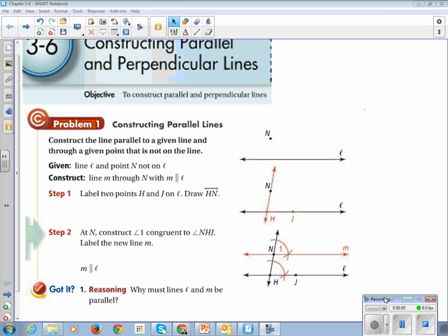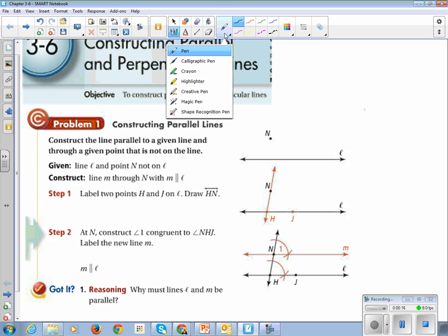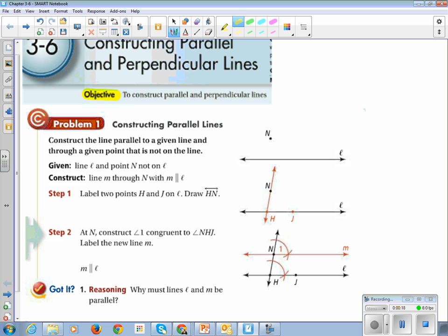All right, so this is Geometry, Chapter 3, Lesson 6, Constructing Parallel and Perpendicular Lines. Our learning objective is to construct parallel and perpendicular lines.